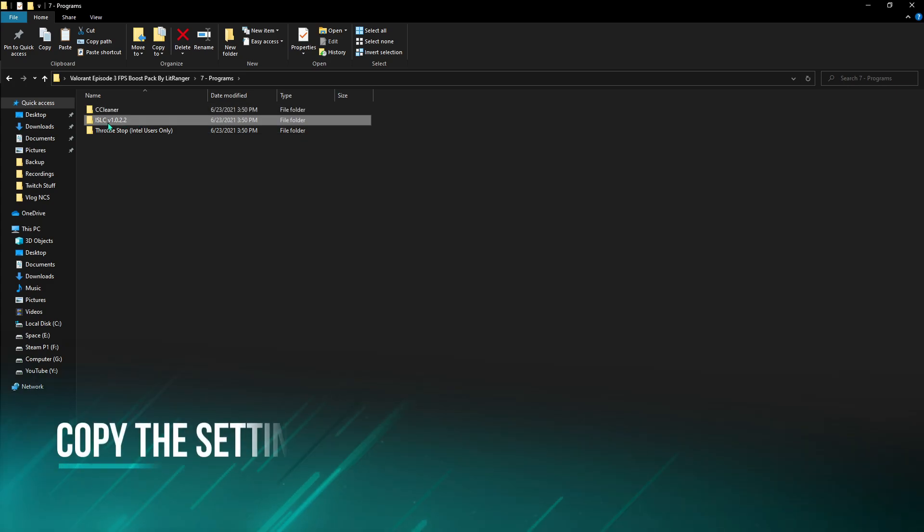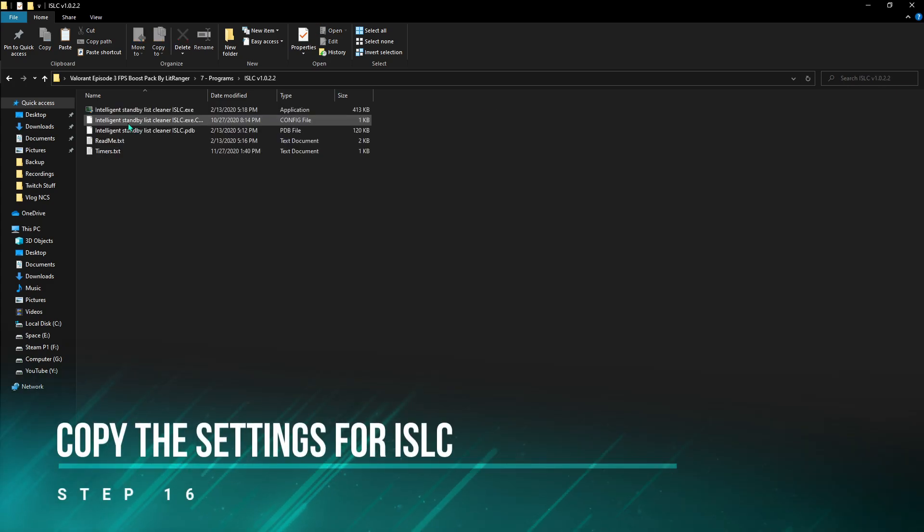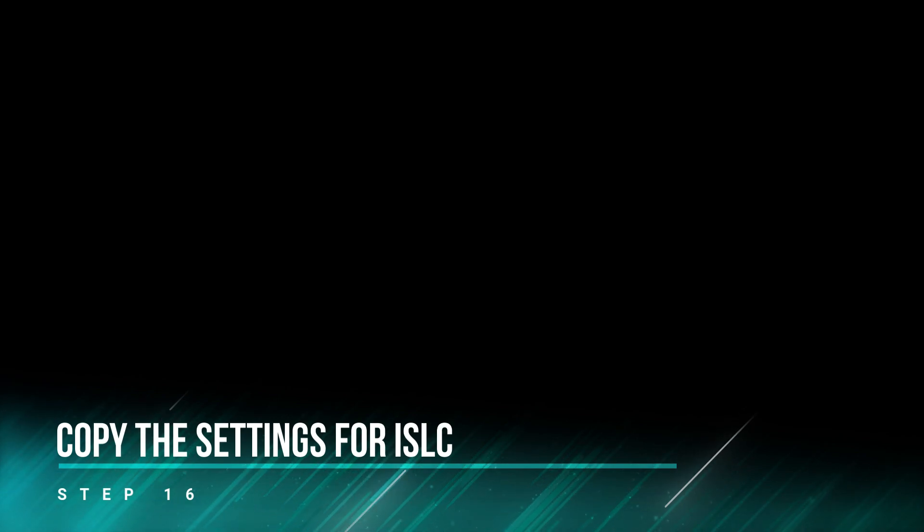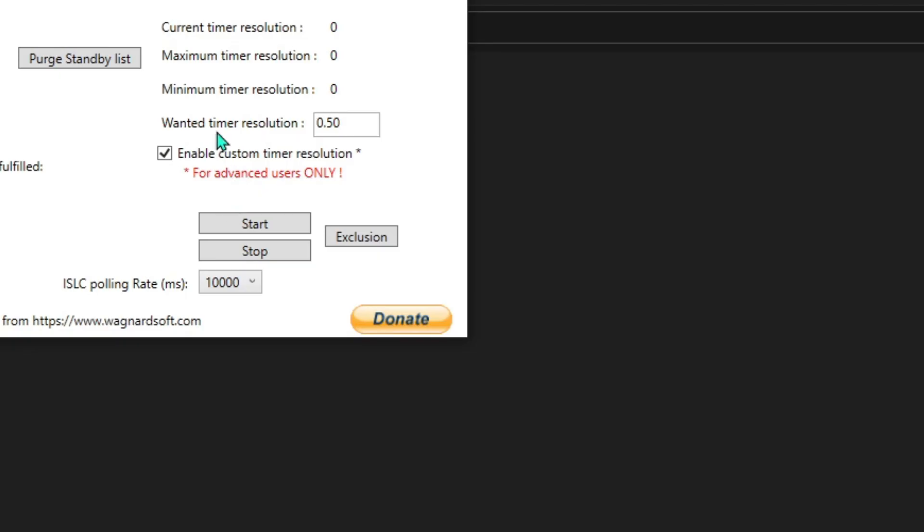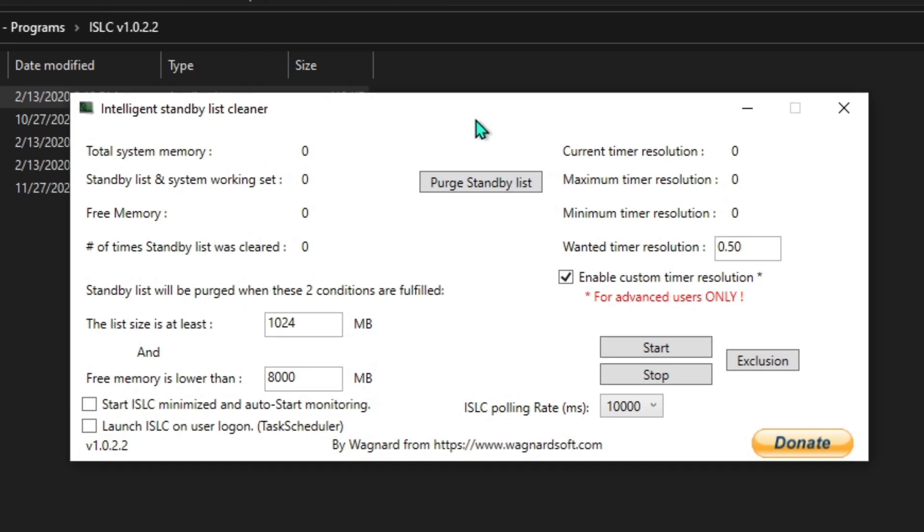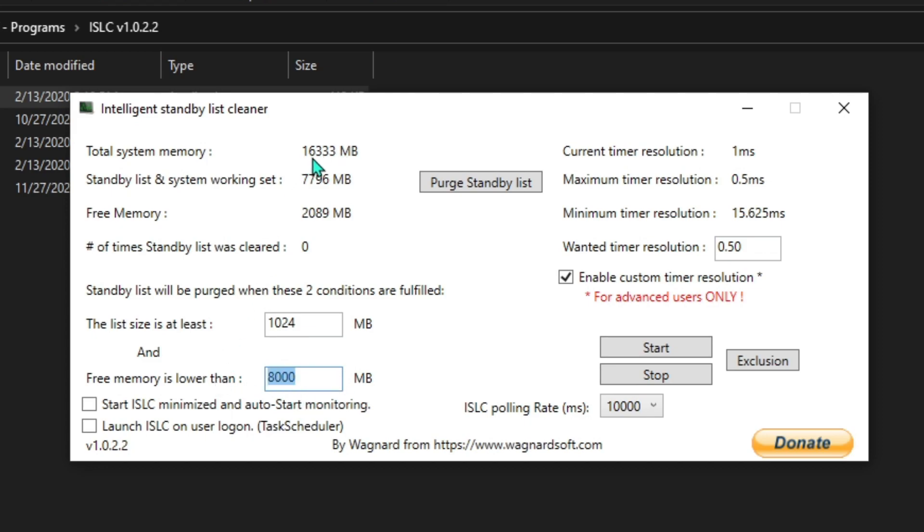Next thing is the ISLC. You have to click on this thing and something will open up like this. Make sure you have the list size at 1024, your memory lower than 8000. Since I have 16 GB of memory installed, the wanted timer resolution at 0.50, hit start.